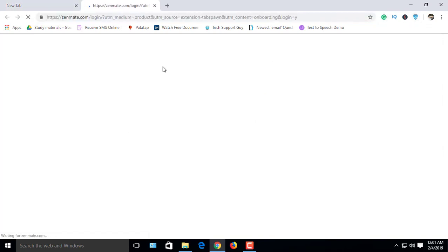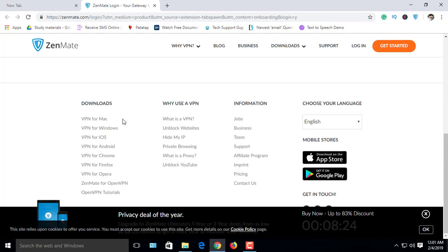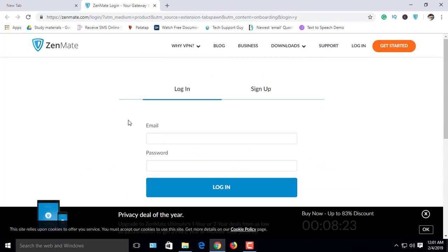The extension is now complete and added to Chrome. This is now usable. Click here.